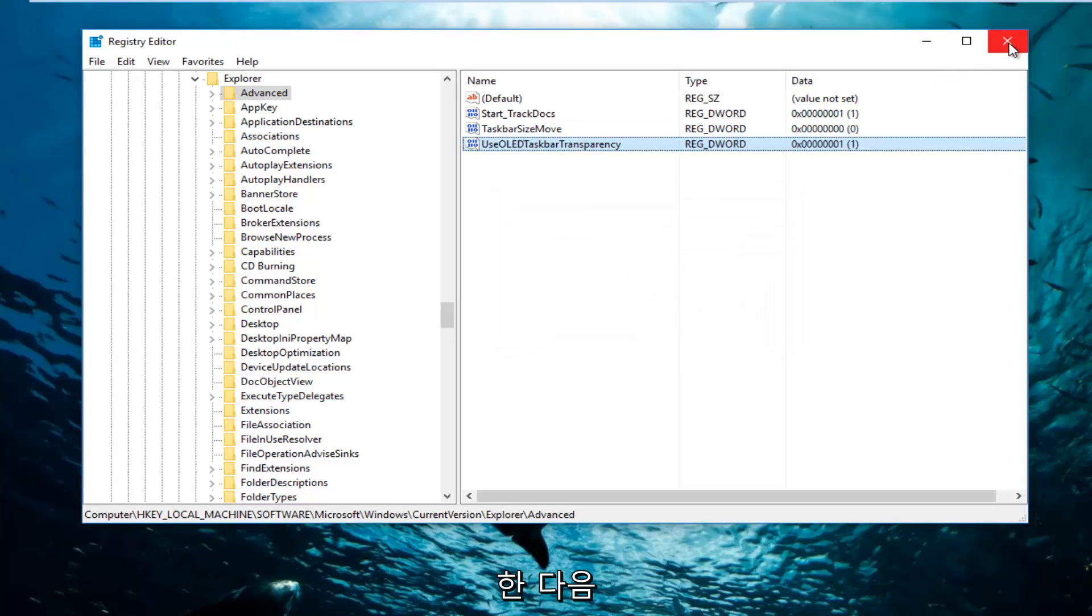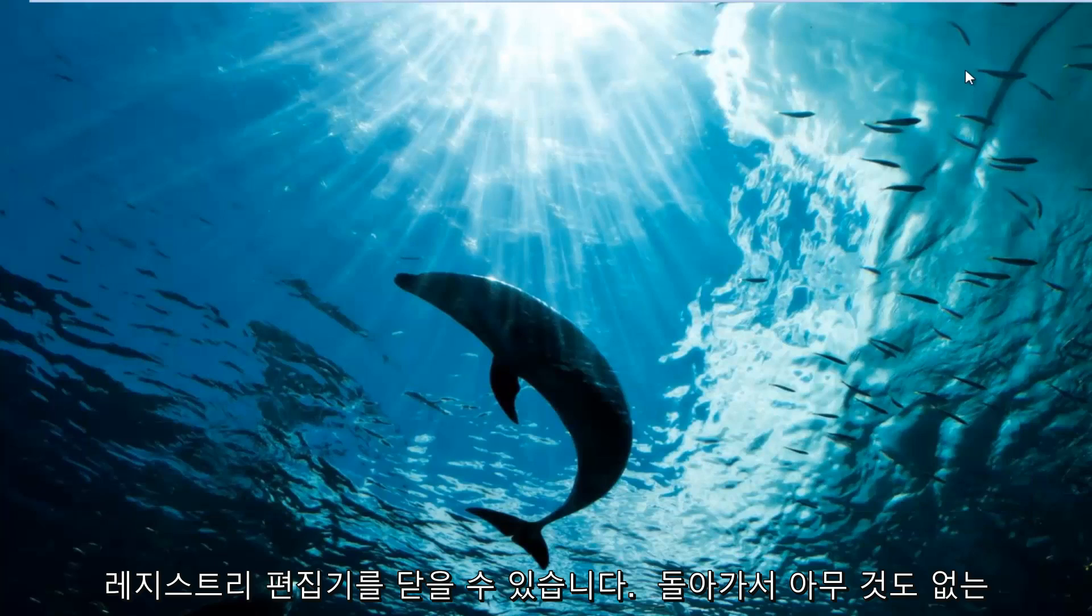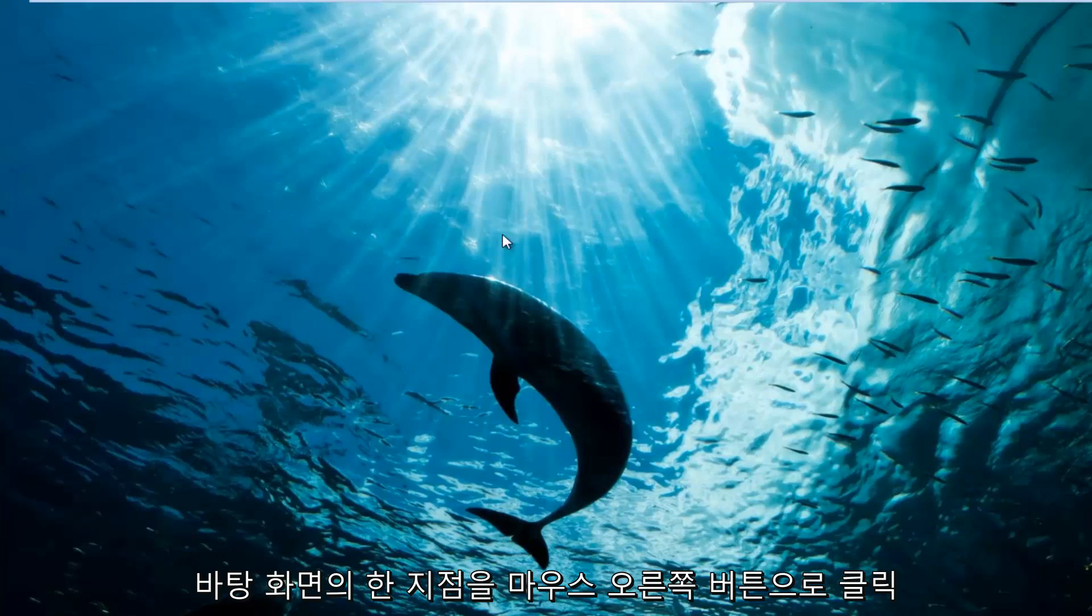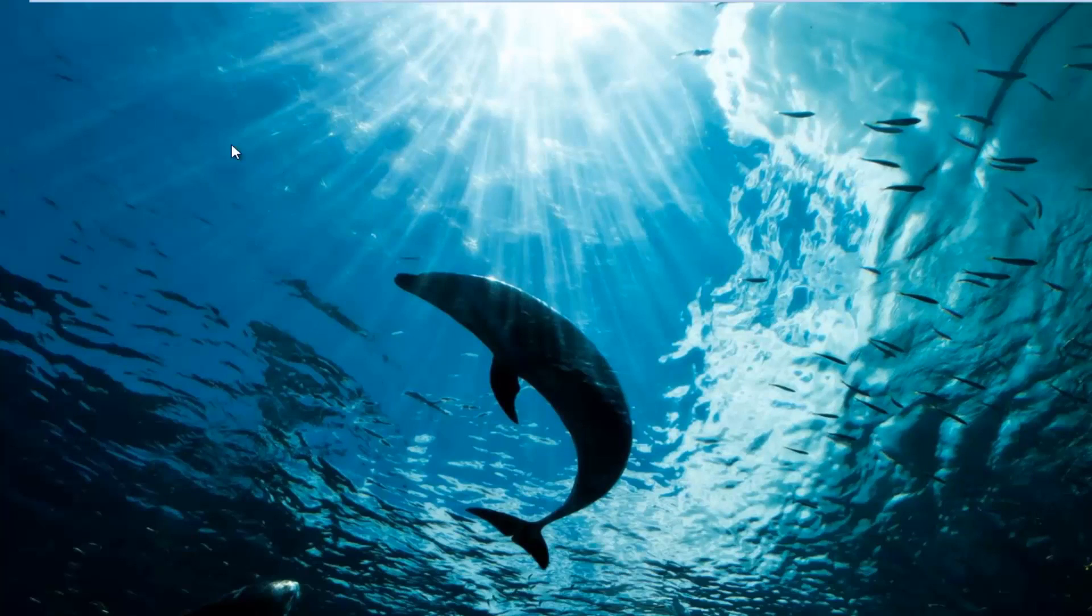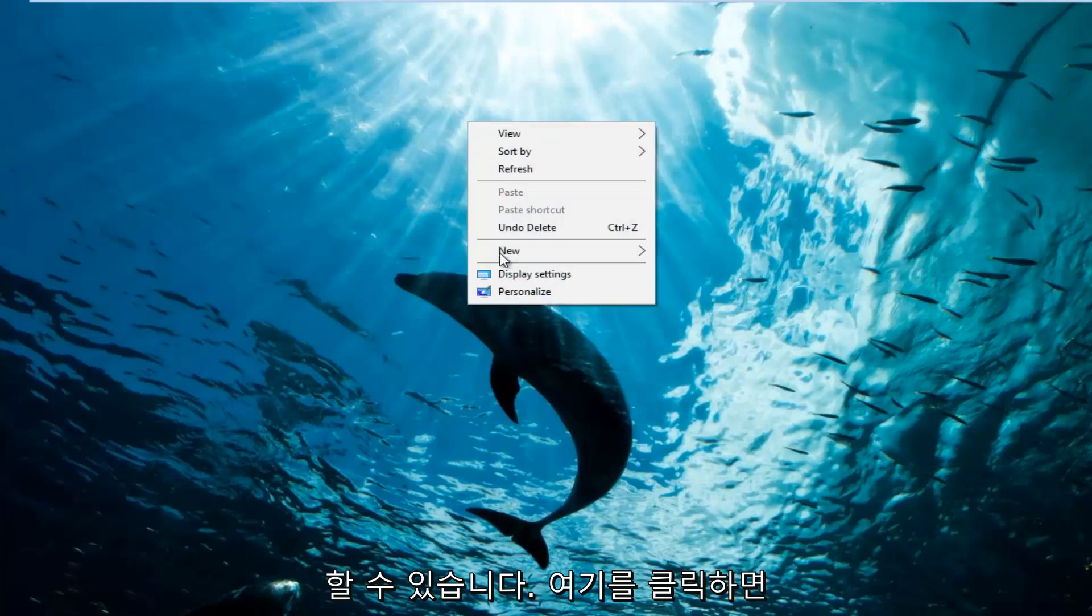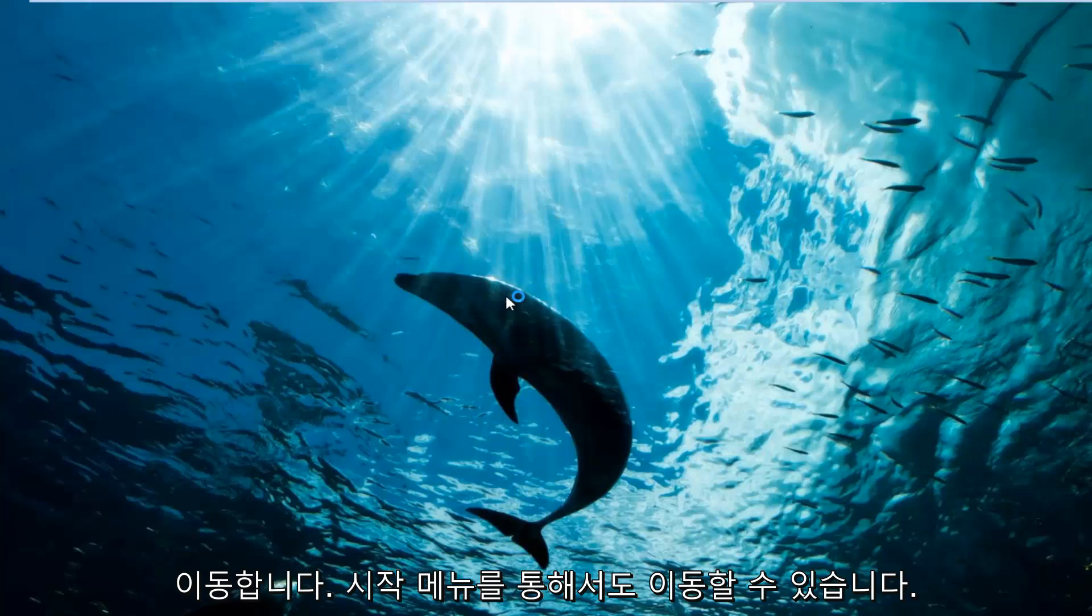And then you can close out of the registry editor. Now you can go back and right click on a spot on the desktop where there isn't anything. So let's just click right here. And we're going to go underneath Personalize at the bottom of this context menu.